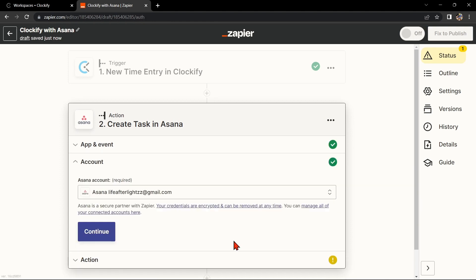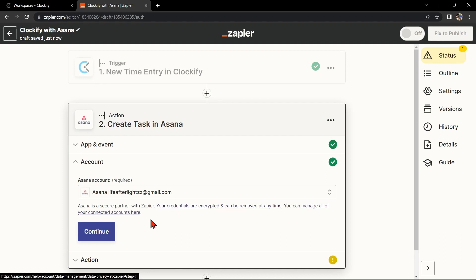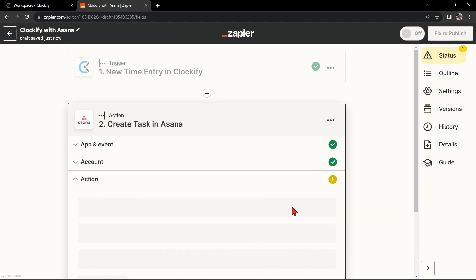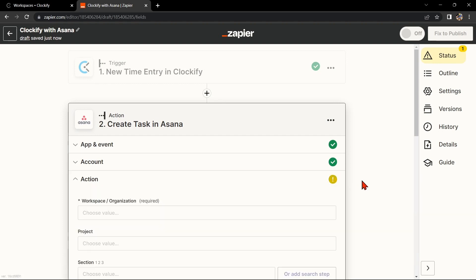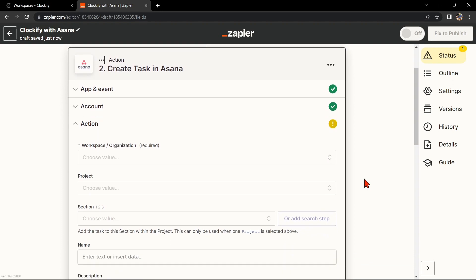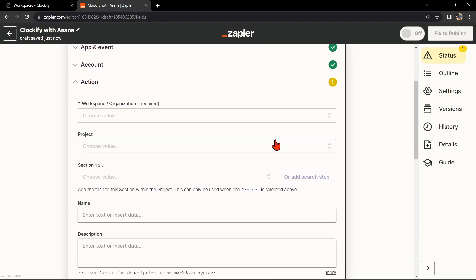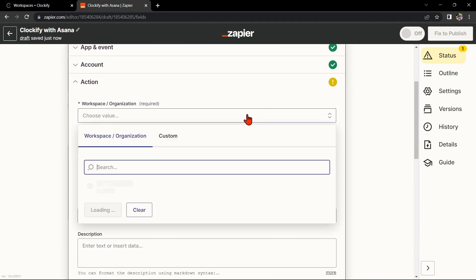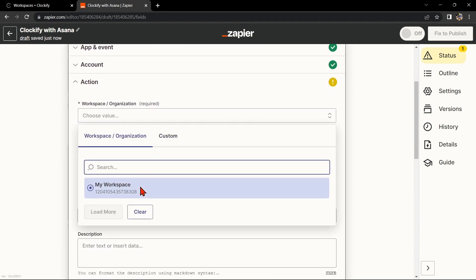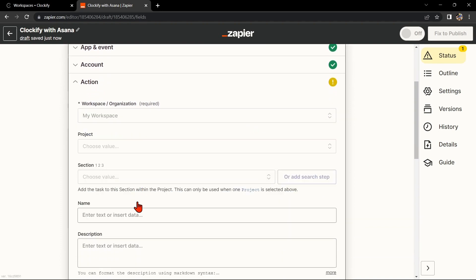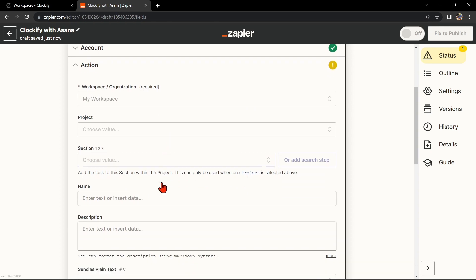After that, you'll need to connect your Asana account to Zapier as well. Follow the prompts to do so. Once you've connected your Asana account, Zapier will ask you to set up the action. You'll need to choose which project you want to add to the task, as well as the task name and other details you want to include.